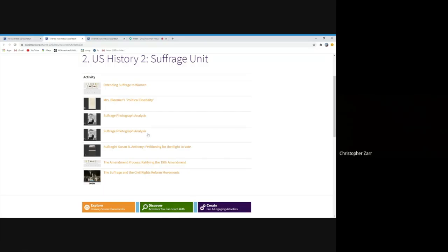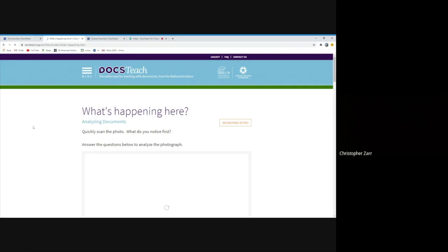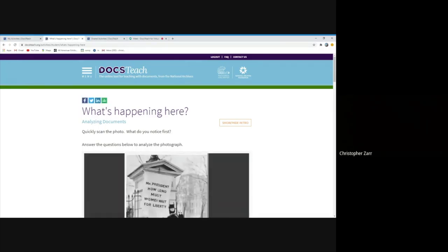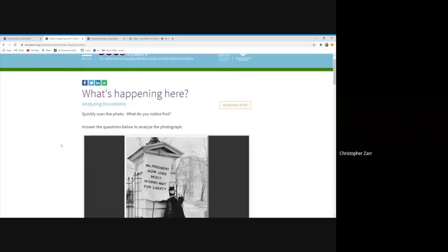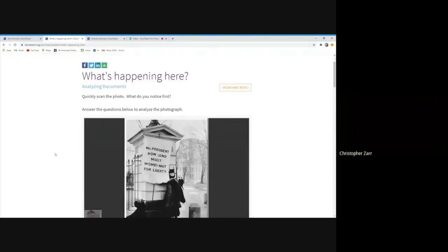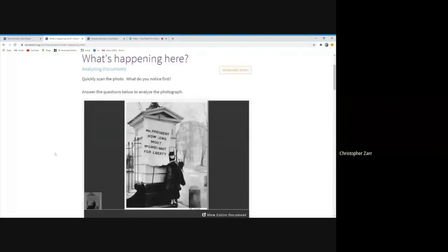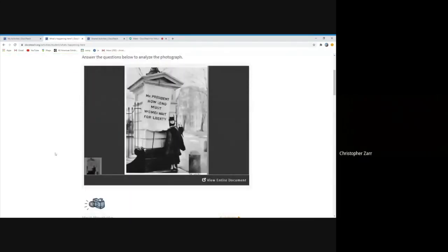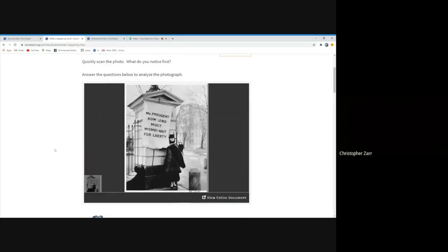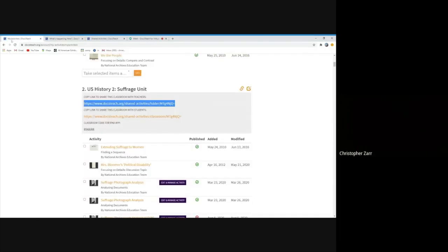And what this does, it brings them, when they click on the link, it brings them straight into the activity itself that you're creating. And we'll kind of walk through this in a second to give you a sense of how students do the activities, how they can turn in responses to you, how it makes sense in this new environment as well. But I'm going to go back to the classroom here.